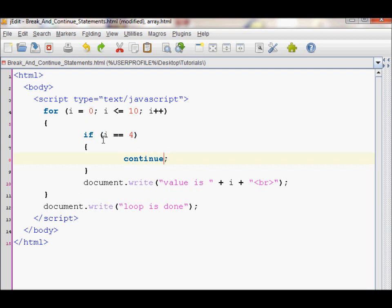When I is equal to 4, it will hit continue and it will end the loop but then continue the for loop with the number 5. Let's try this now.